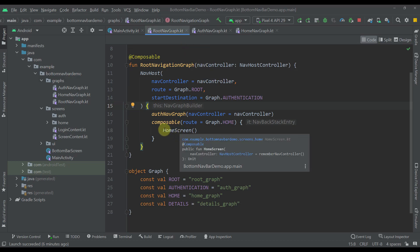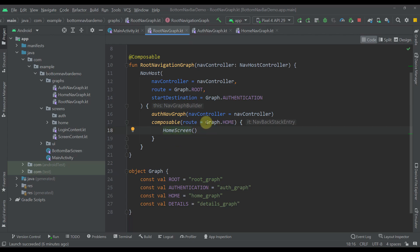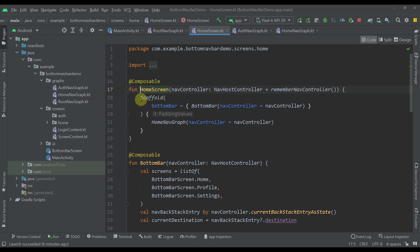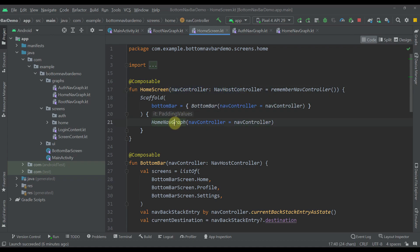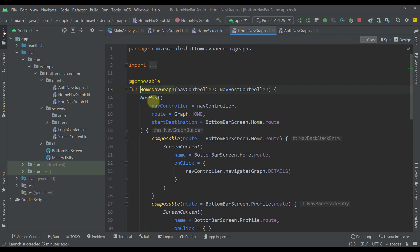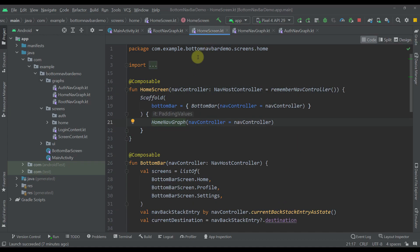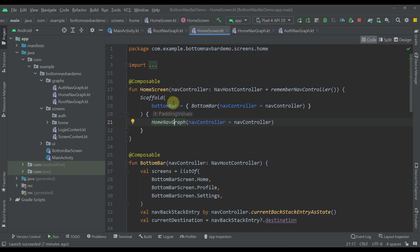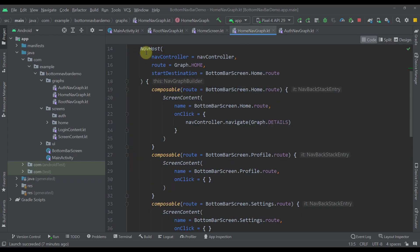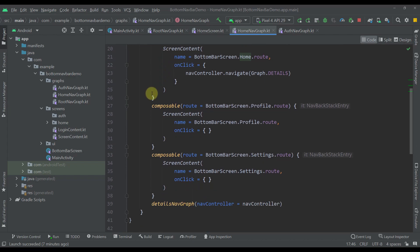The second screen in our root navigation is our home screen, which represents our home graph. Here we are using a scaffold, and inside the scaffold's content lambda I have specified a home navigation graph. Our home screen contains a separate navigation controller which we are passing to our home nav graph, and our home nav graph actually contains another nav host. So for each nav host we need a separate nav controller. If you check the official developer documentation, you'll see that each nav controller must be associated with a single nav host composable. Our nav host contains a route which is the graph home route, and the start destination is our home screen from the bottom bar.